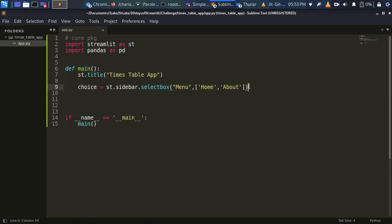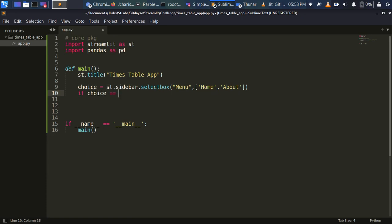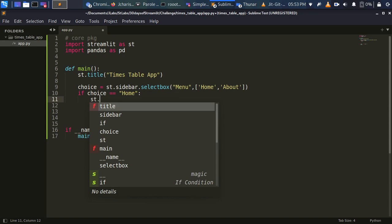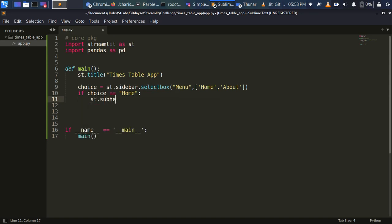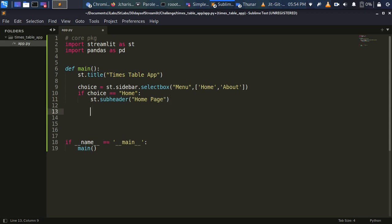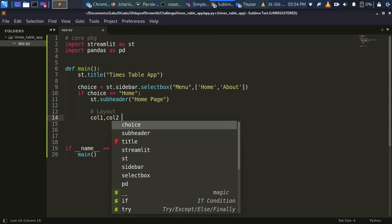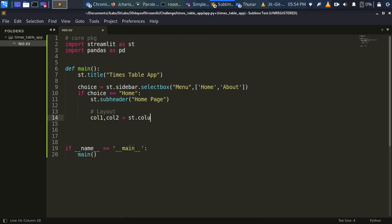When we run this file, the main function executes. If the user's choice is 'Home', we'll handle that scenario — this approach supports multiple pages. We'll display that we're on the home page, then create a layout using two columns: column one (smaller) and column two (for display).